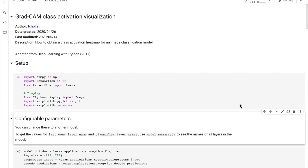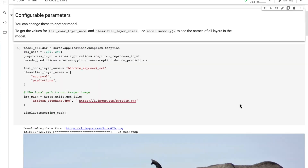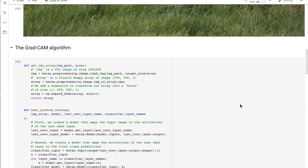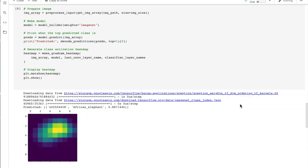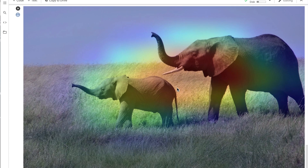One of the biggest criticisms of deep learning and deep neural networks is that they operate as black boxes — it's hard to know exactly why a deep neural network makes a given prediction. This Keras code example walks through the GradCAM class activation visualization algorithm. This is one of the first steps towards interpretability. At least with this algorithm, we can get a sense of what regions of an image the convolutional neural network is looking at in order to make a prediction.